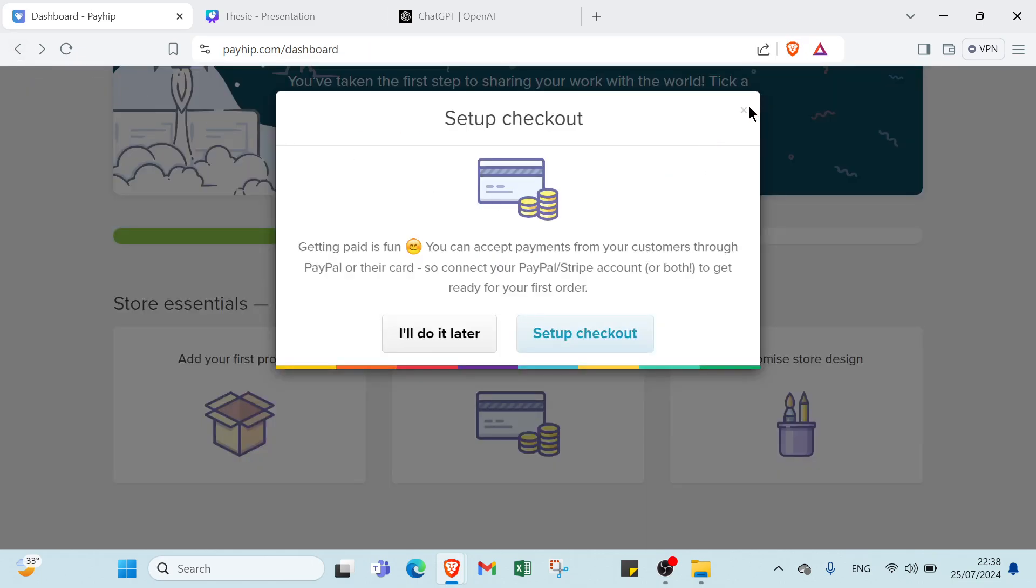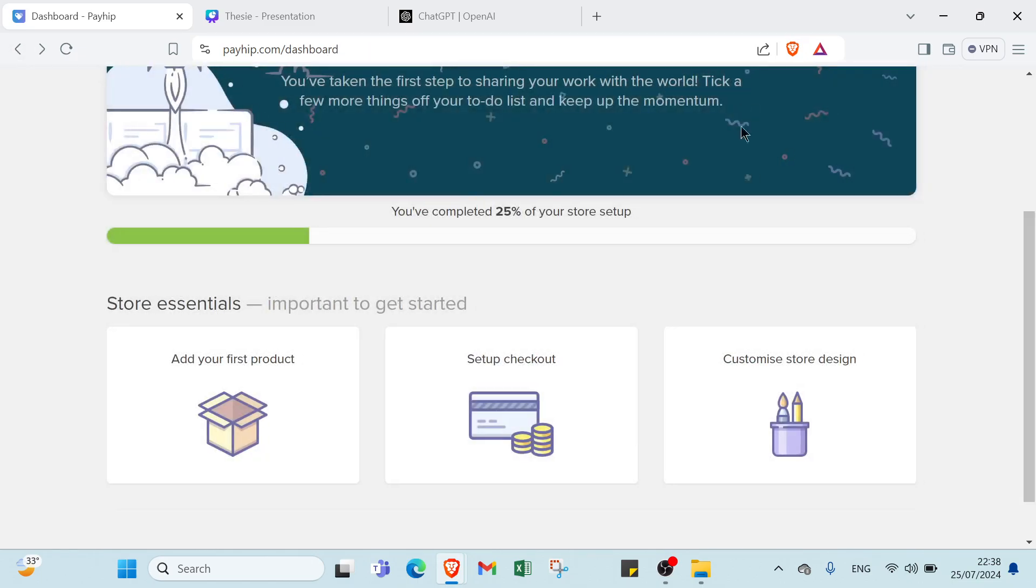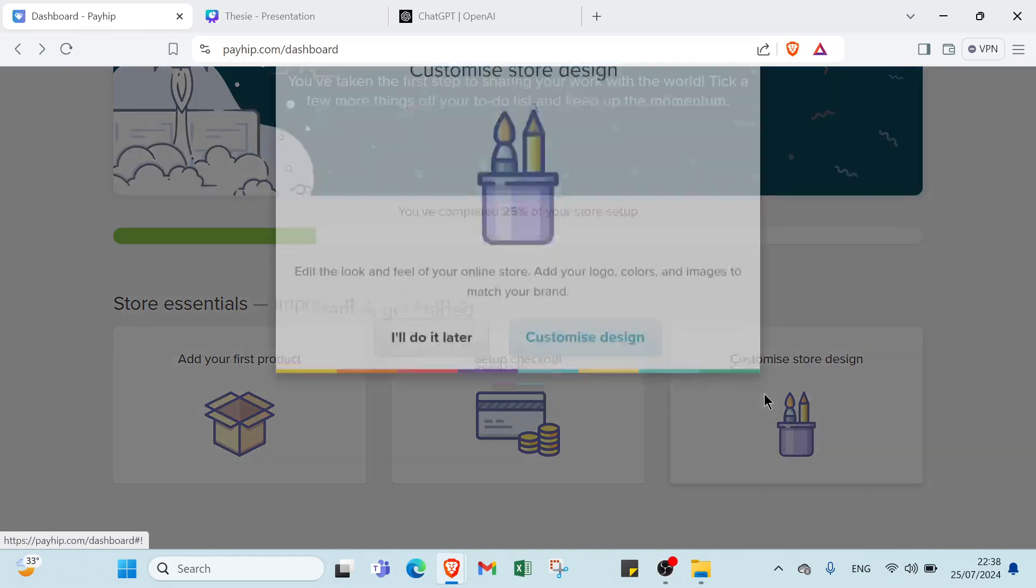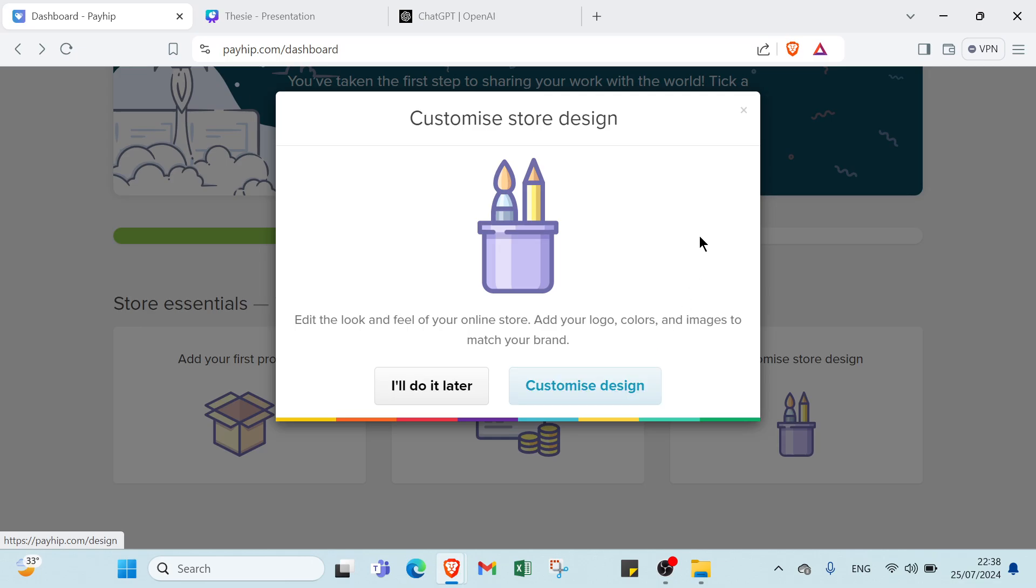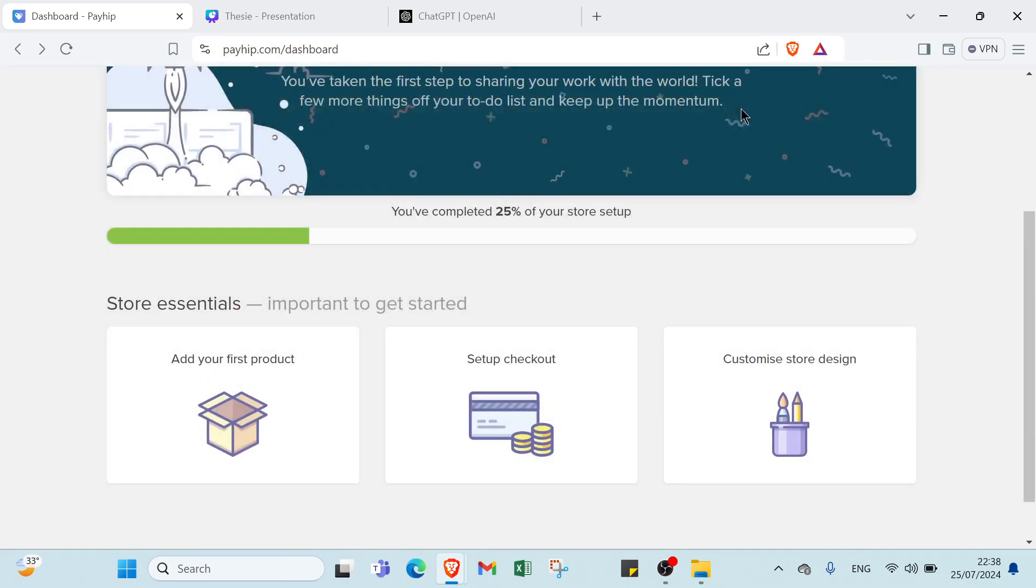Then the second step is done also, and we have the last one, is customize store design. So you choose your own design, you change about the photos, and you design your own photos or your own product.